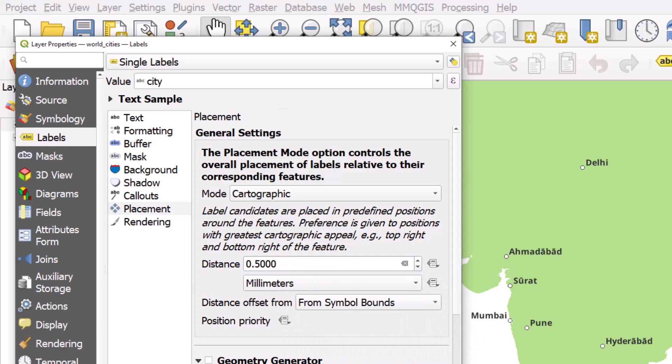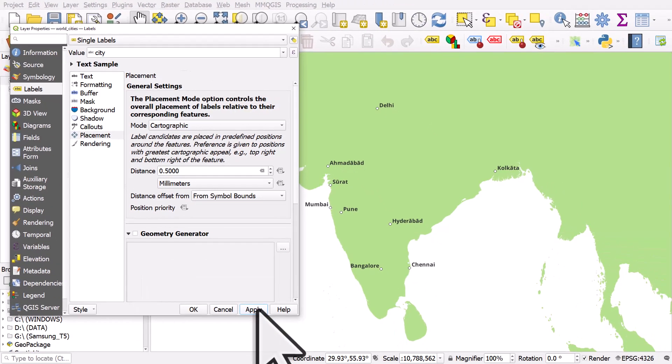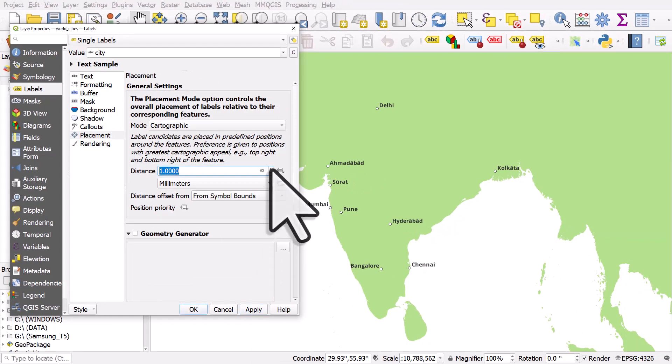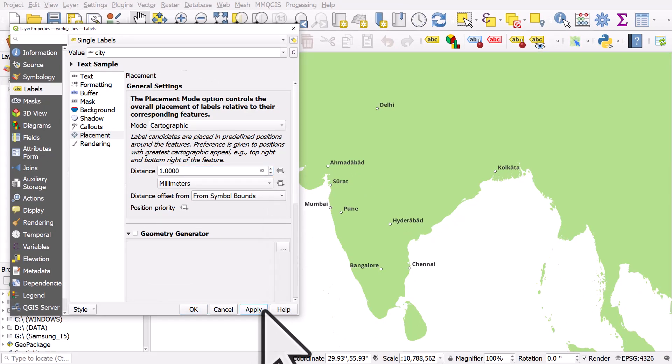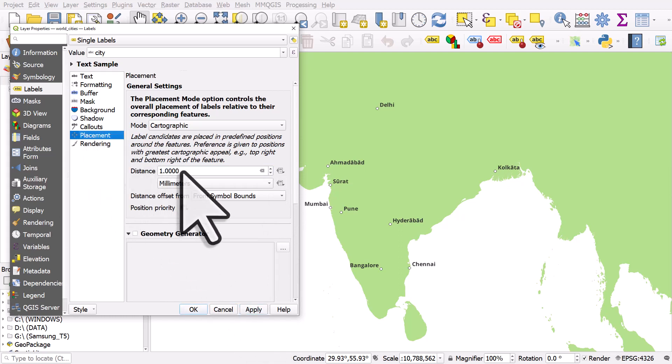apply, things get a bit more space. There's more space between the label and the point. I'll increase this to one. So that's one useful tip: it's in Labels, it's in Placement, and then it's Distance. But sometimes